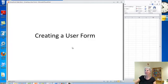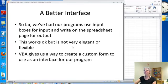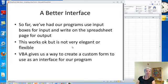Let's look at creating a user form. So far, our programs have basically worked with the spreadsheet interface itself.